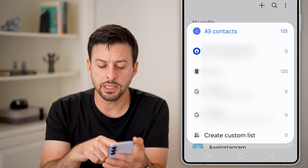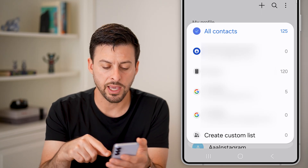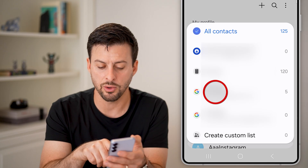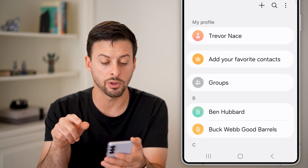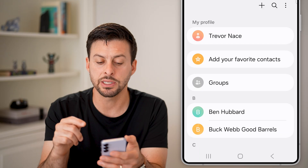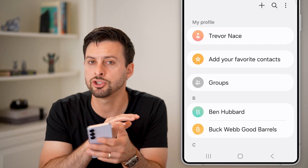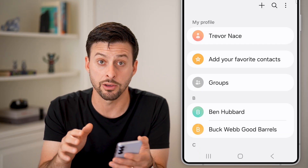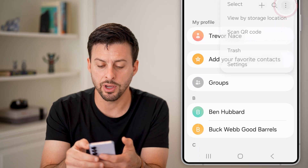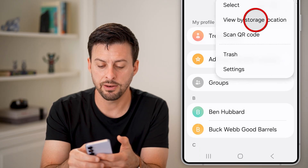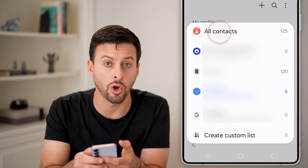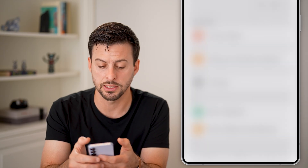Tap on view by storage location. You can see there are a number of accounts here. If you switch this to just your Google account, it will only show contacts in that account. Tap the three dots again, hit view by storage, and make sure it's selected to all contacts at the top.